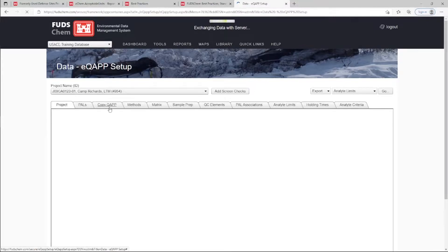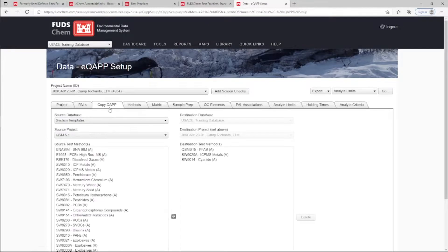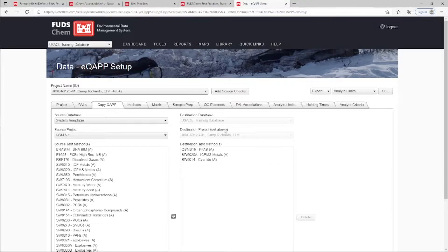FUDSCHEM's EQUAP Setup tool includes the method group, matrices, and standardized units for each method template by default.